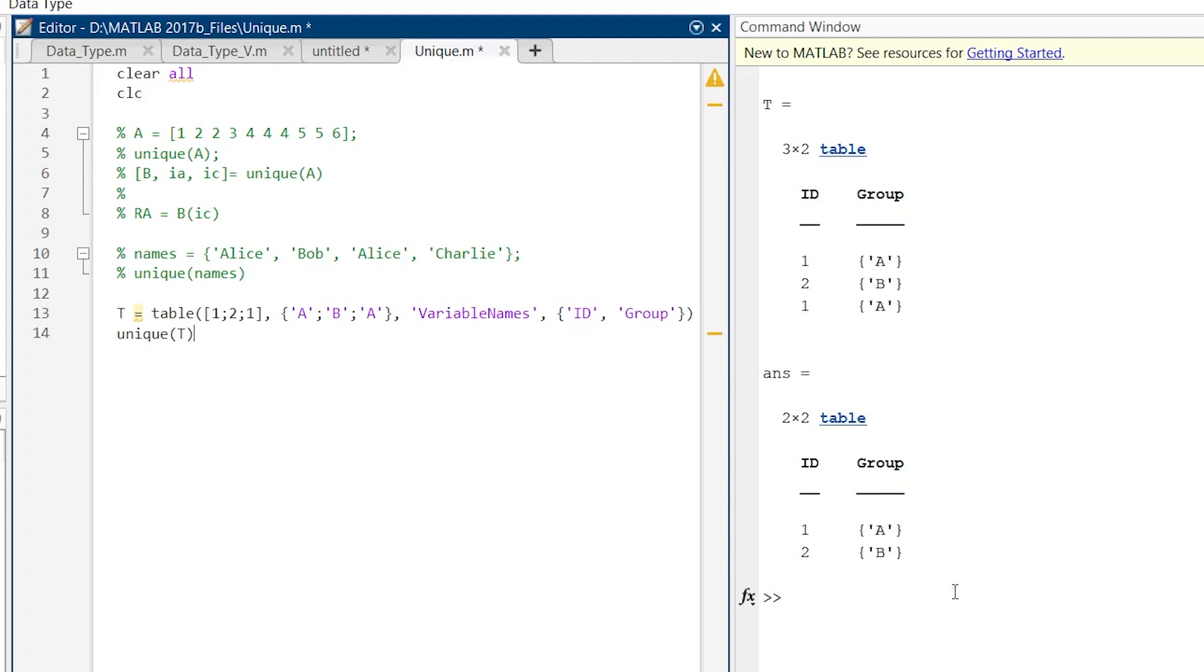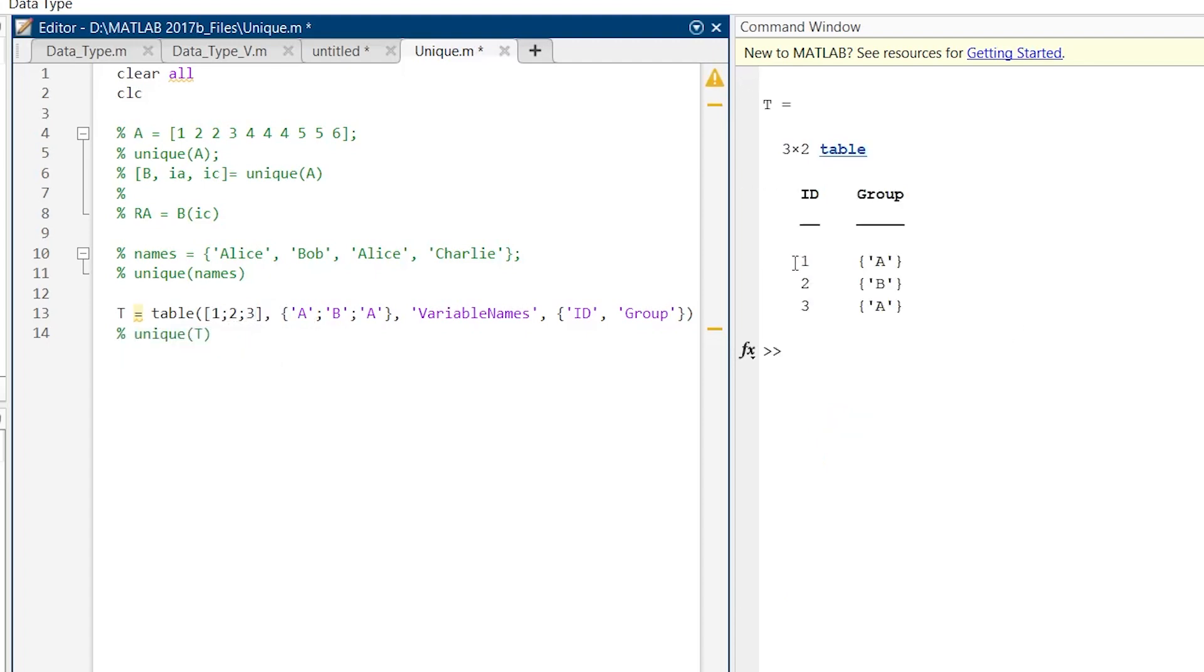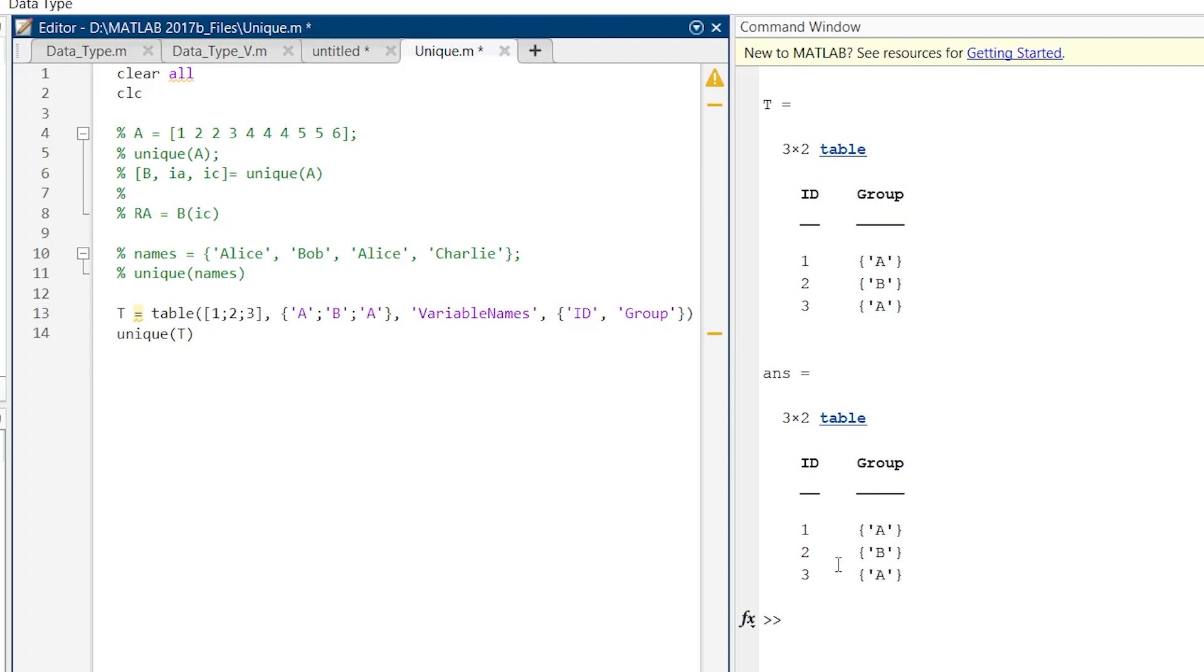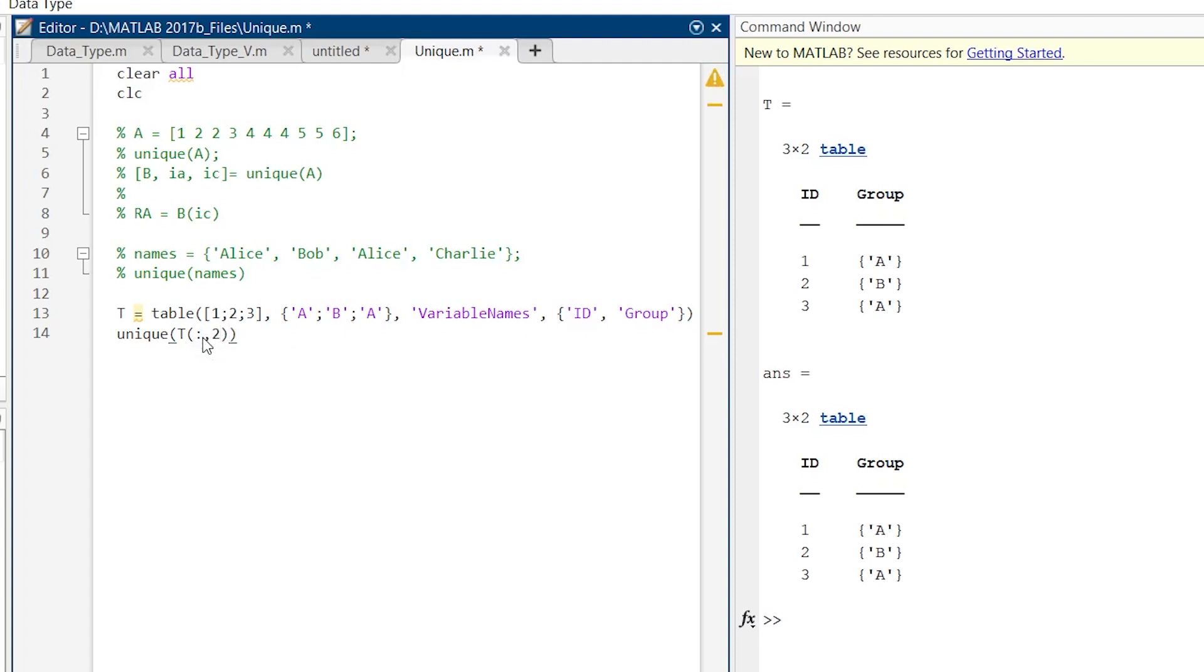But now here, let me modify one thing. Let us comment it. Here instead of 1, 2, and 1, now let us make it 3 and run. Now here in id, we have all three unique numbers, but in group we have two duplicates. And now in this condition, what happens if we run this unique? It will not remove it. It will consider it as a unique response. But now in this table data type, what if you want to just check unique in this column only, in this group only? So that can be done by modifying some things over here. Now here we will take t of all the rows and the second column. And now we will run this section. So now here you can see it has removed the duplicates from this column only.